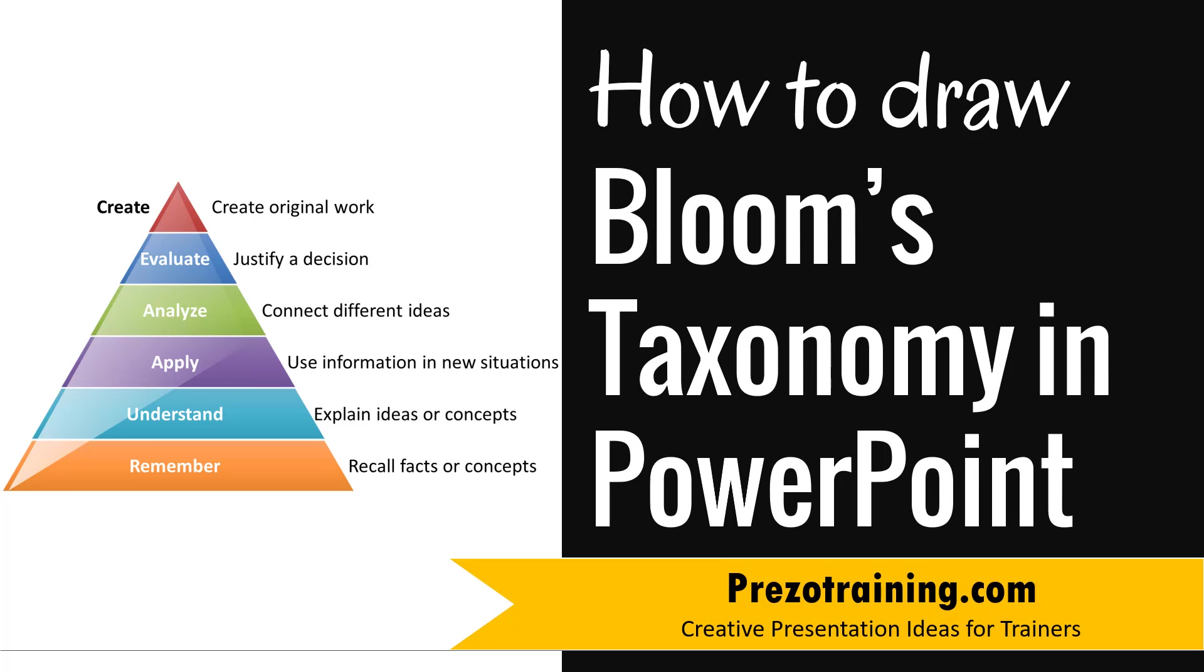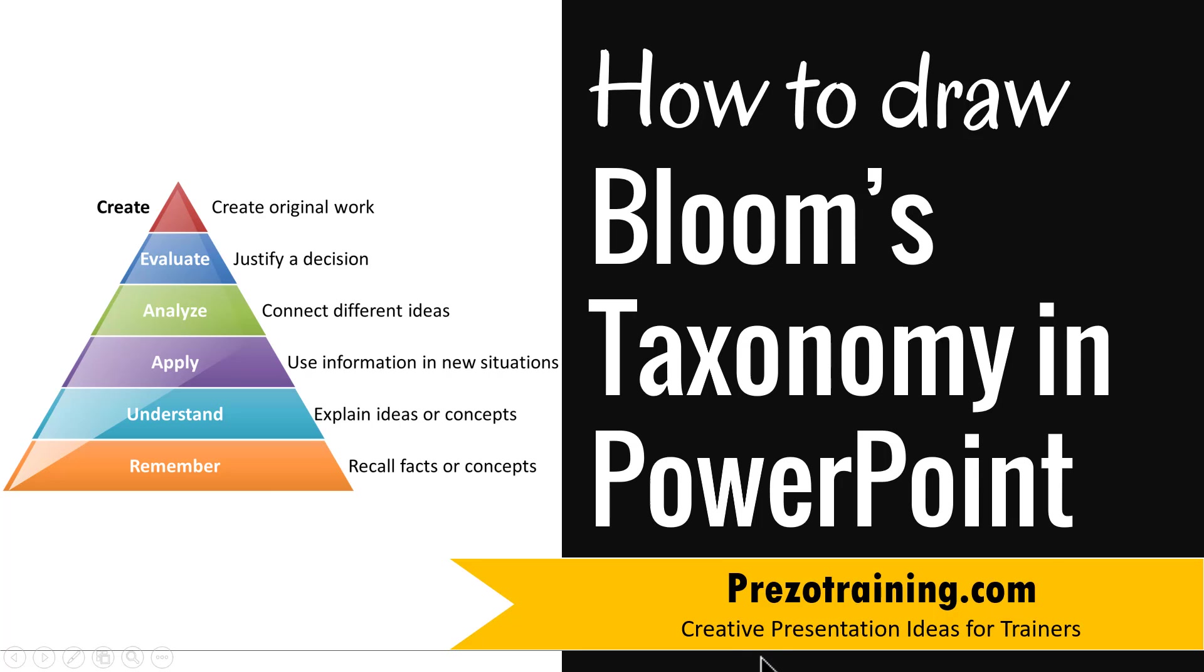Hi, in this video I'll show you how to draw Bloom's Taxonomy in PowerPoint. I'm Ramgopal from PrezoTraining.com, a site that offers creative presentation ideas for trainers.